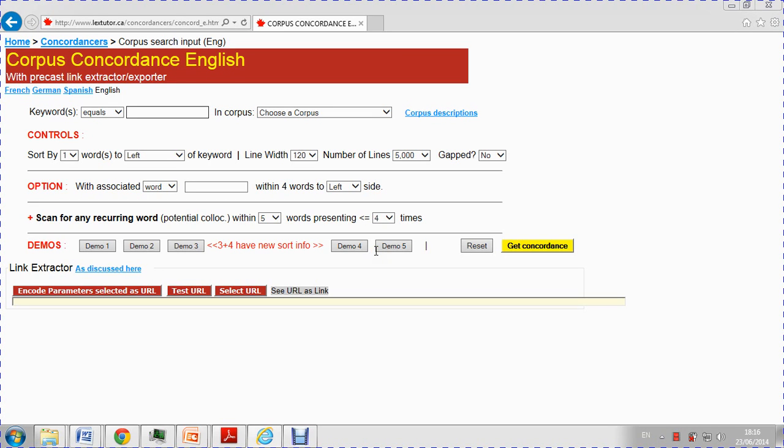Ok, so in this video I'm going to show you how to use an online concordance. In this case I'm here at lexytutor.ca, the English version.